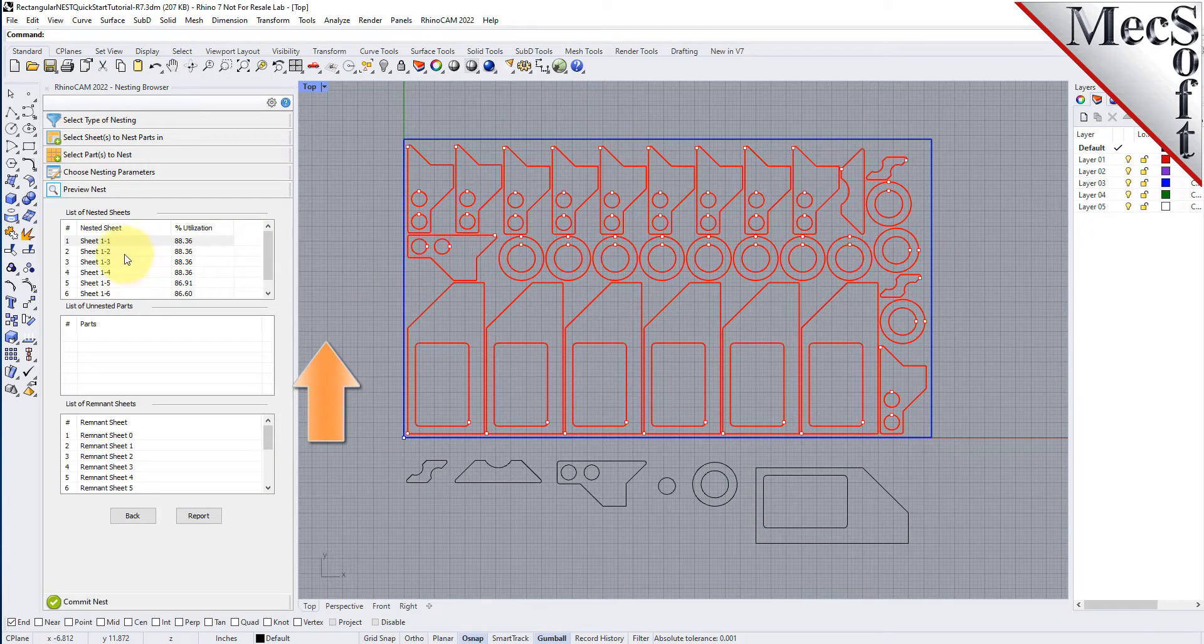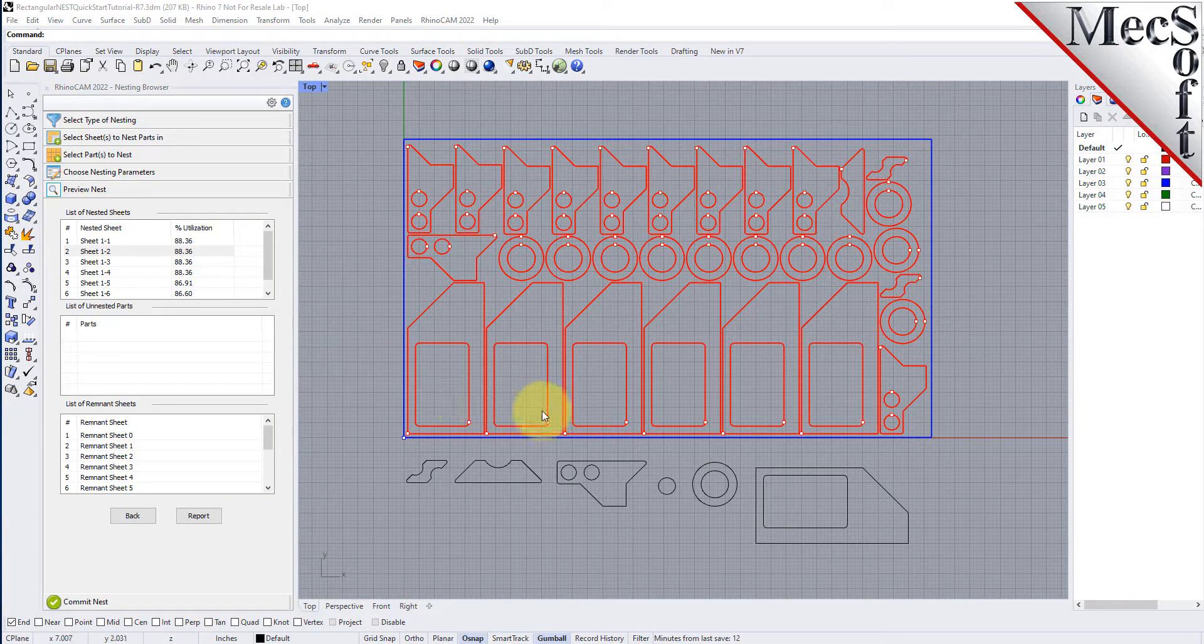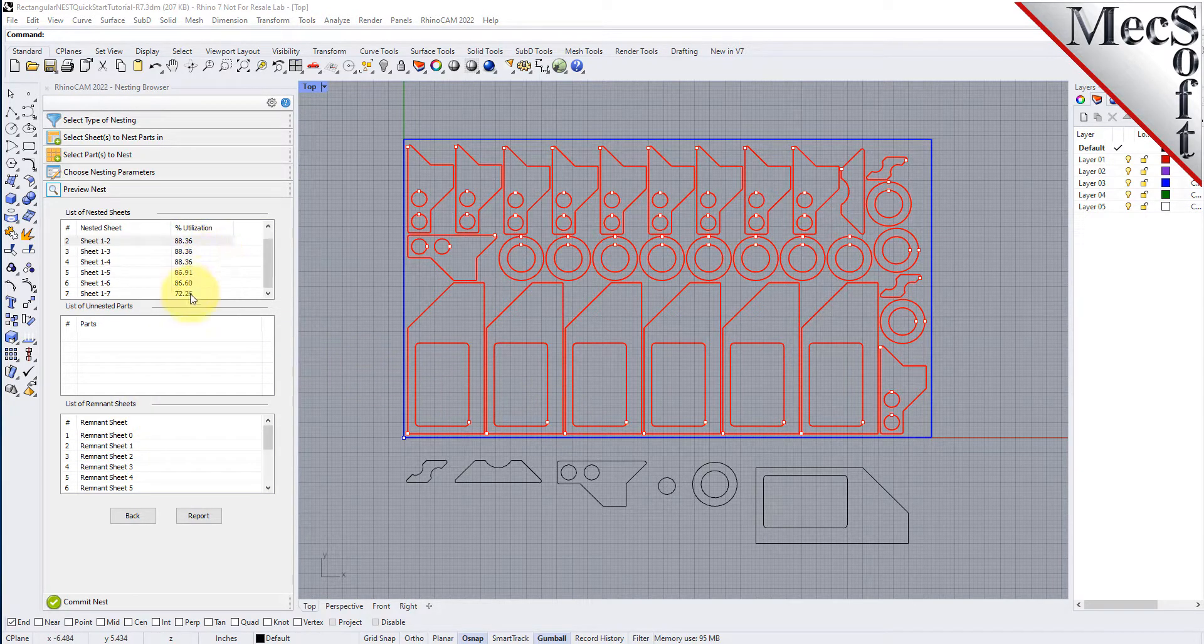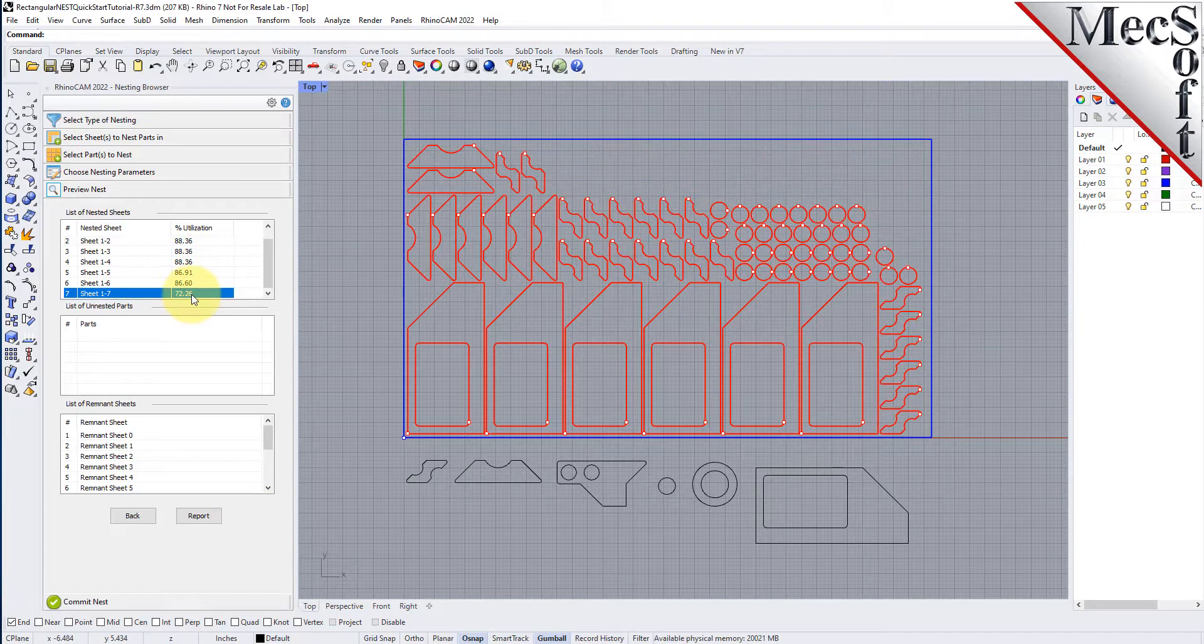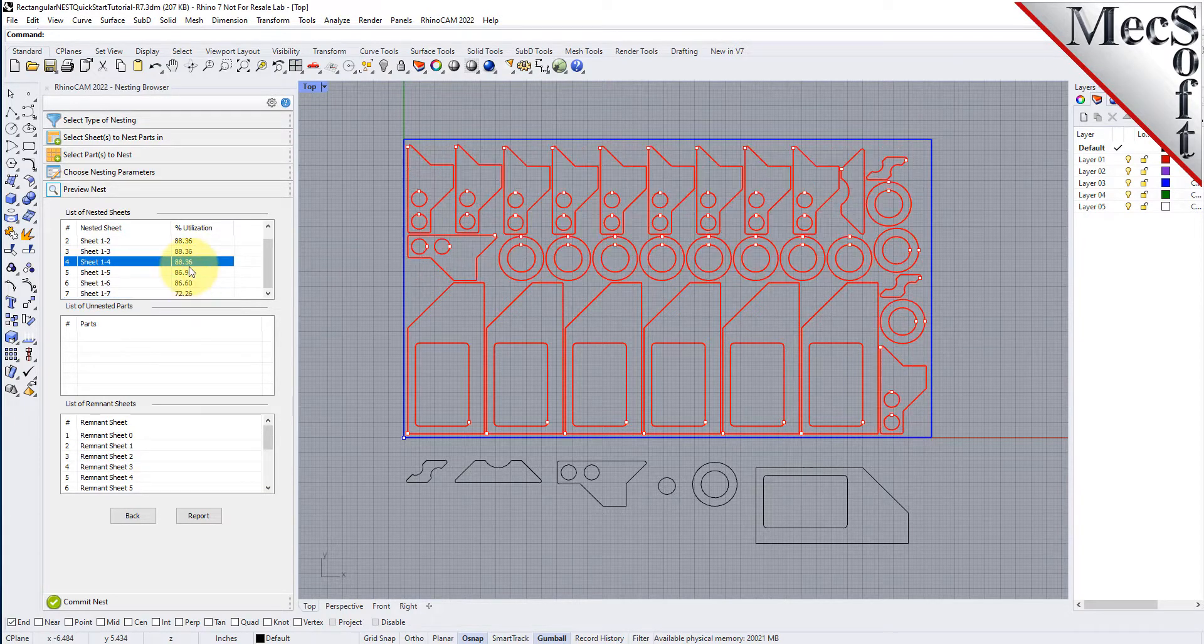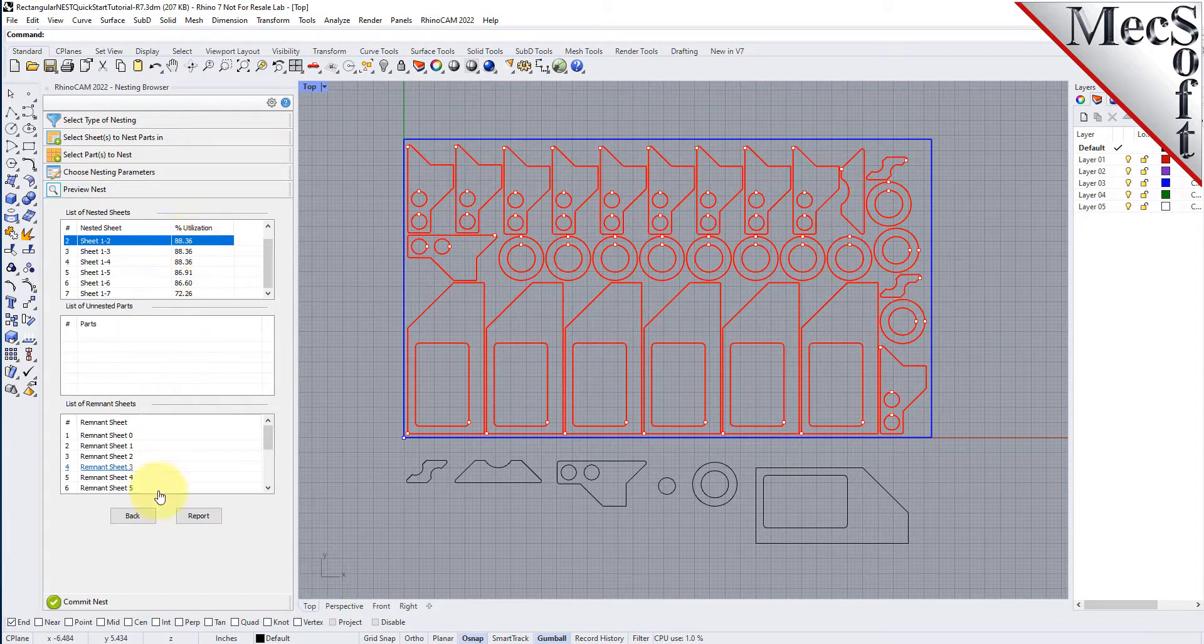Each time the nest is generated, the system will calculate an efficiency factor, referred to as percent utilization of the stock material. Once we are satisfied with the layout of the nest, we will select the Commit Nest button.